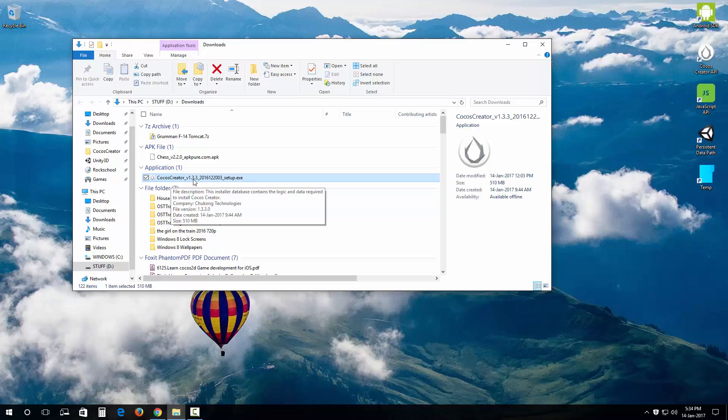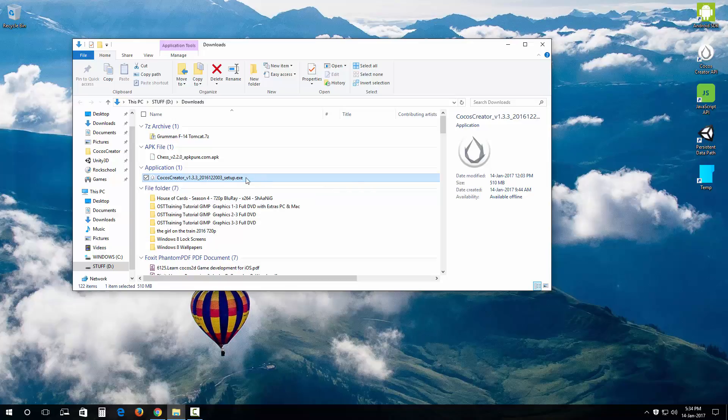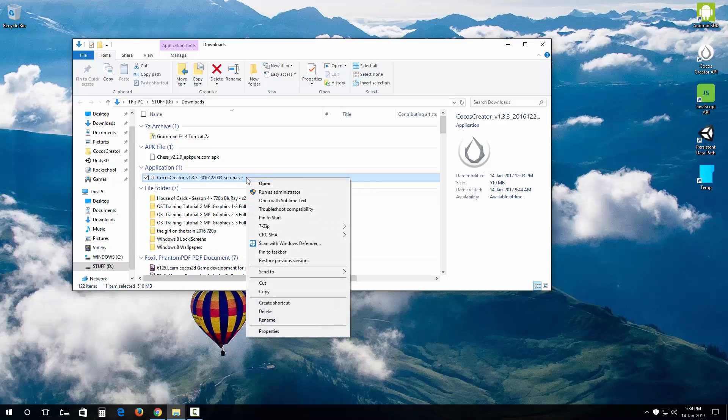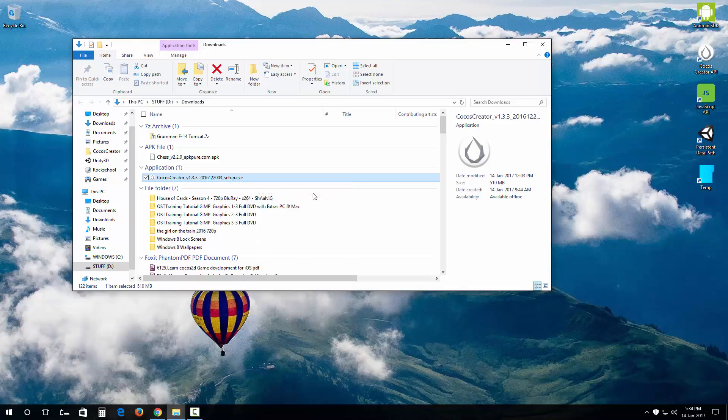Right here we have this CocoSquader 1.3.3 installer setup.exe. What we want to do is right click on this, run this as an administrator. There we go.